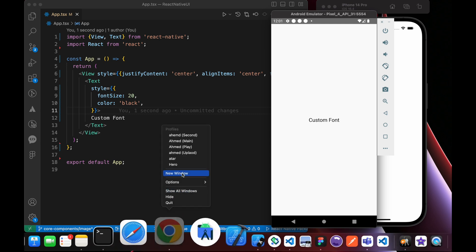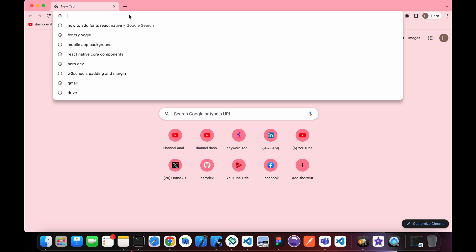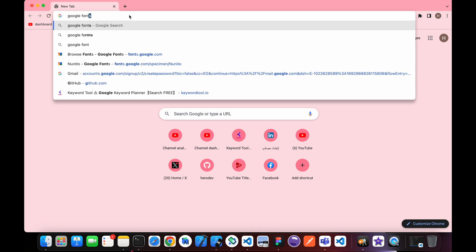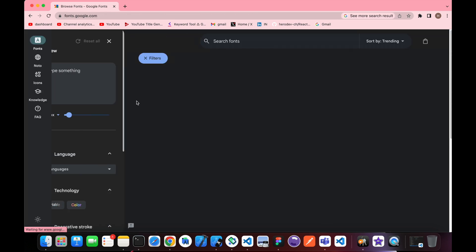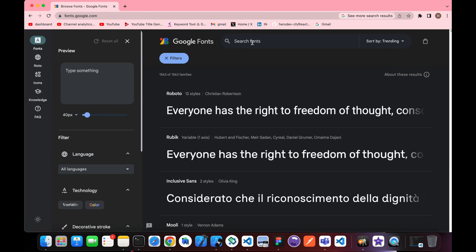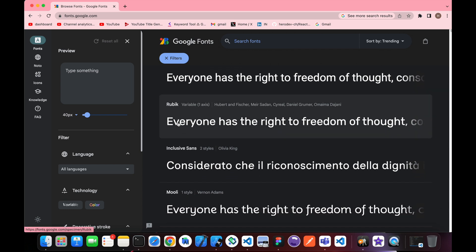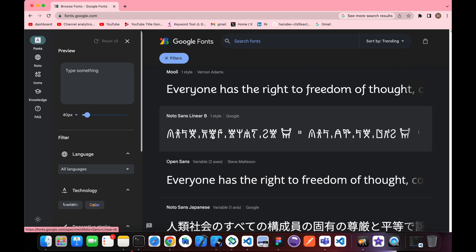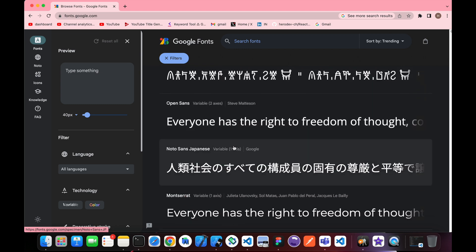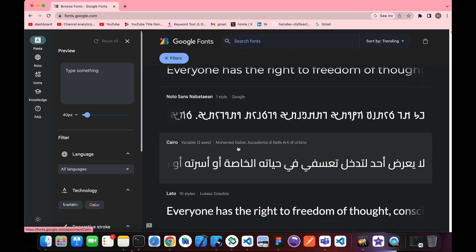So let's go and find a font. Let's type Google Fonts, browse fonts. For example, there's Roboto. Let's select any font family that we want to use.